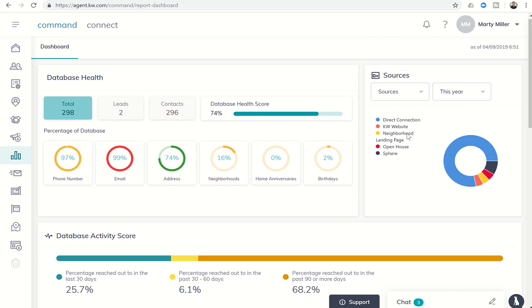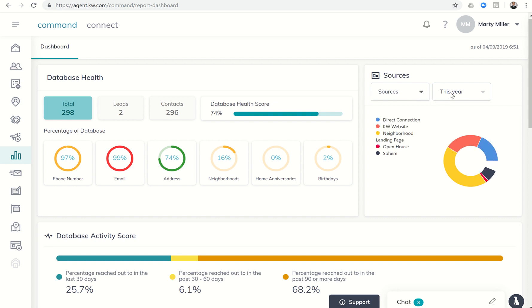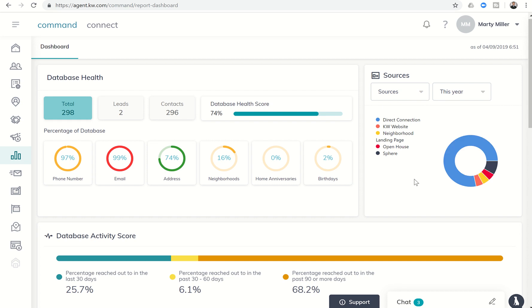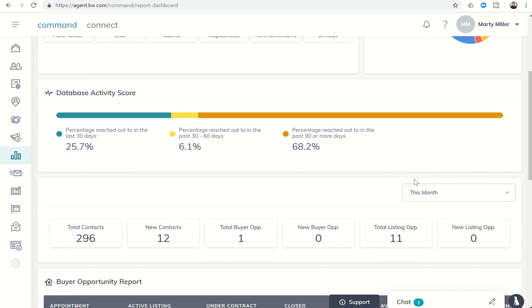Also, you have sources for the people that have come through your database. You can also track cities where they're from as well. So that's kind of cool, clicking the two different sources or cities. And then, of course, you can track this year, last month, this month, and last week with regards to new leads that are coming in.